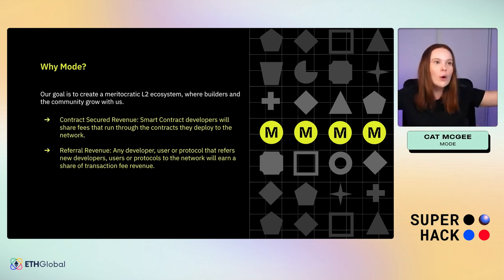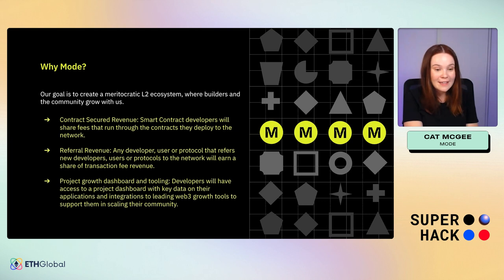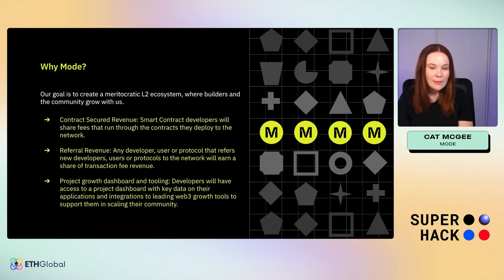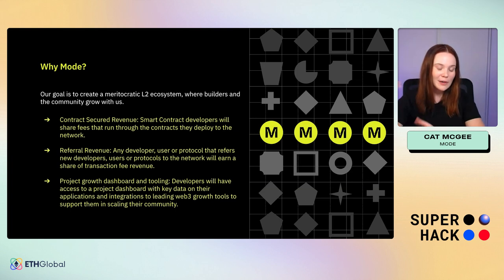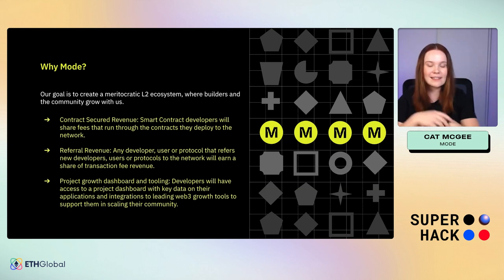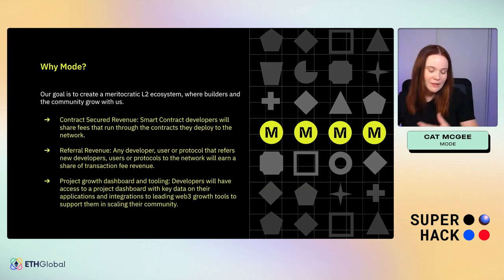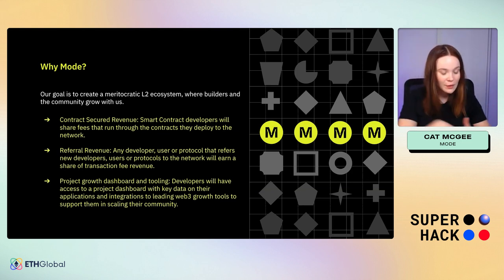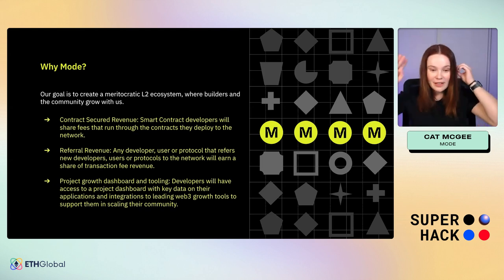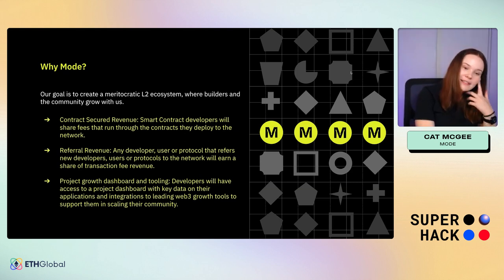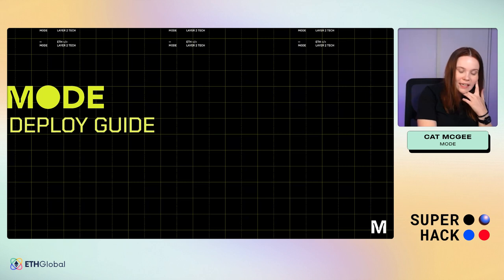There's also referral revenue — the whole point of the ecosystem is community working together. Anyone who refers new developers, new users, or new protocols is going to get a share of transaction fee revenue. That growth ecosystem is going to incentivize people. And then there's dashboard and tooling — developers can forget about the marketing and KPI stuff; it's all on these platform tools so you can just focus on building.